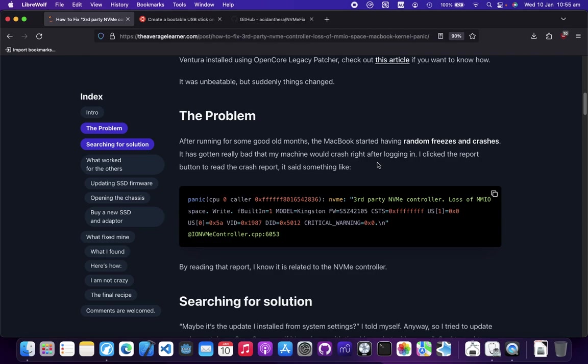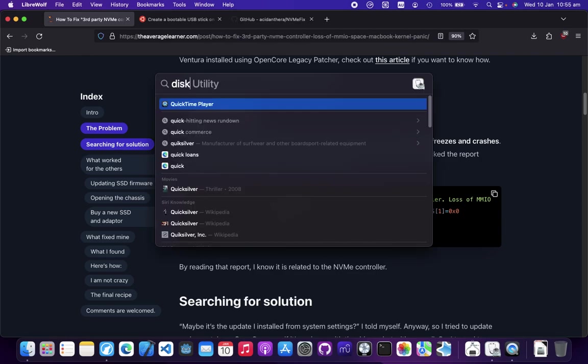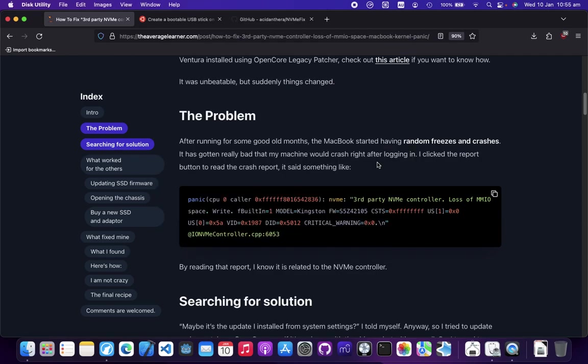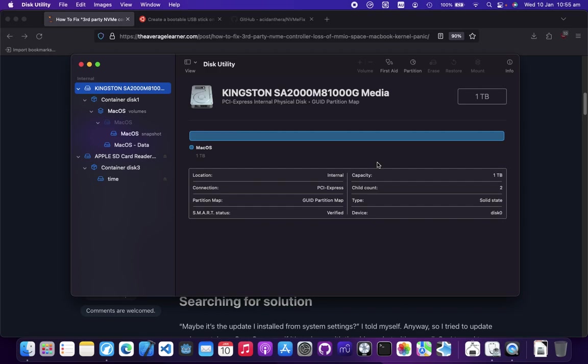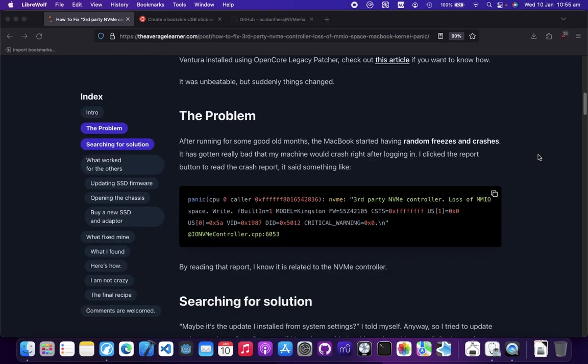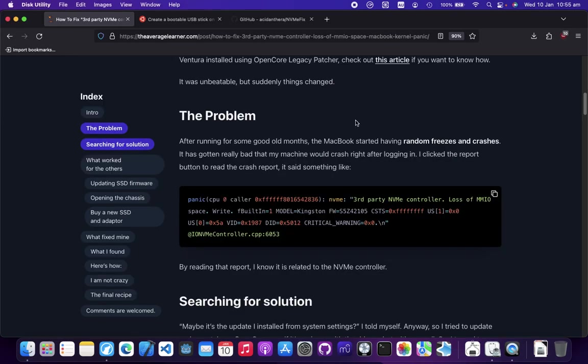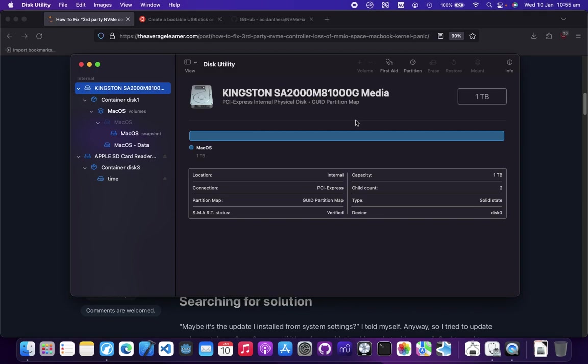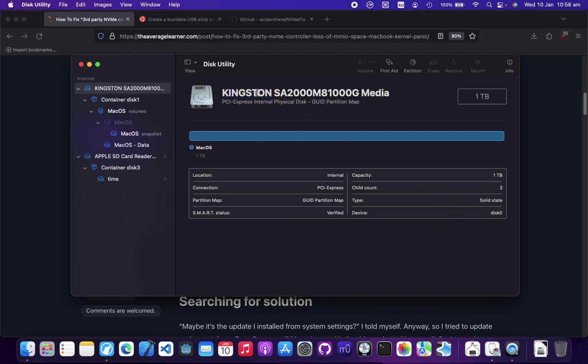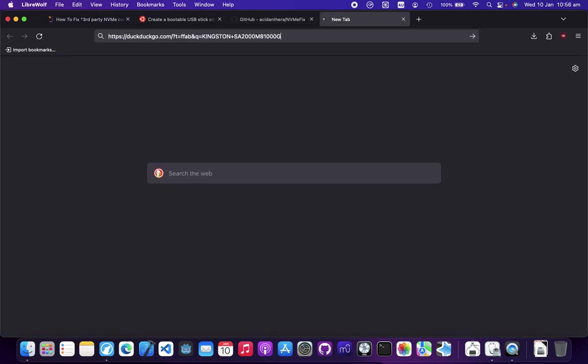Go to Disk Utility using the search bar. In here you'll see your main drive. I have a 1TB Kingston A2000. The first solution is updating your firmware. First you have to find out what your firmware is.